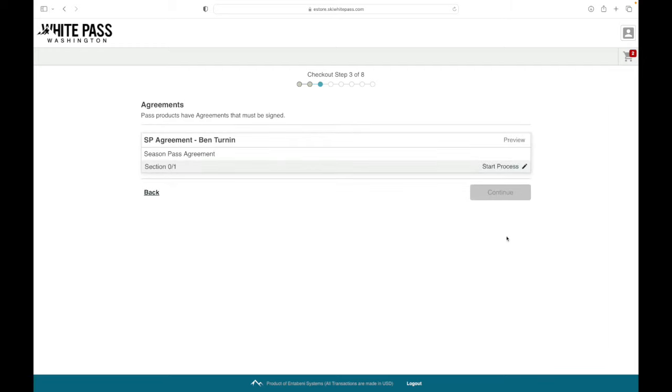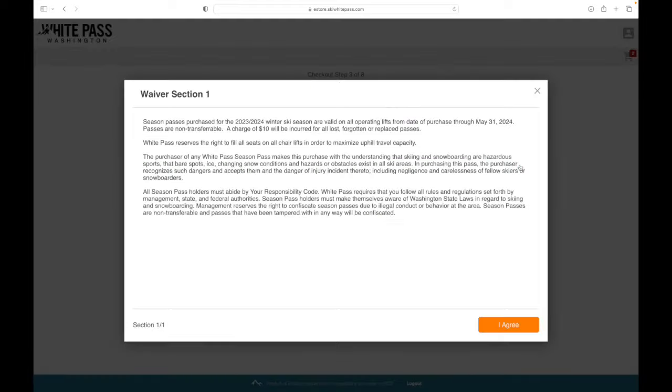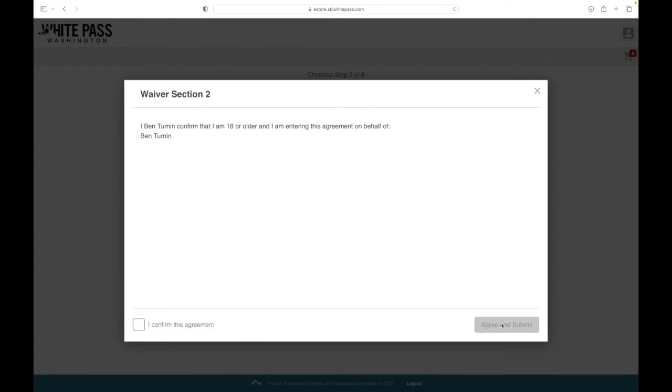This brings us to our Seasons Pass agreement. Everyone needs to get this digitally signed. You'll see that it only lets me sign for Ben since Lee is over 18. He'll receive an email with a link to his agreement.